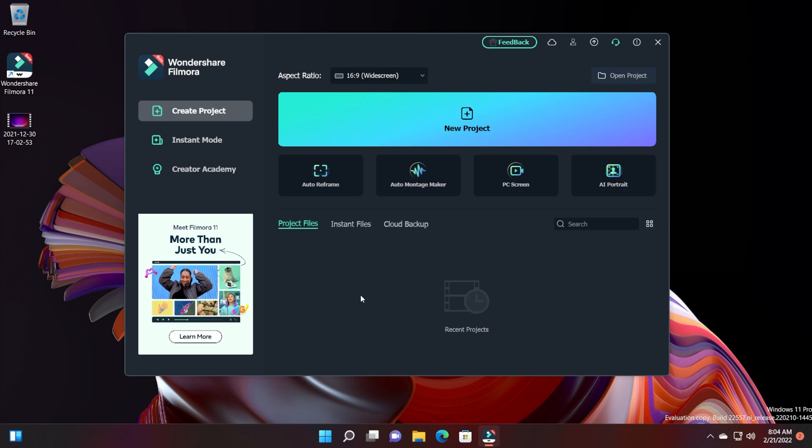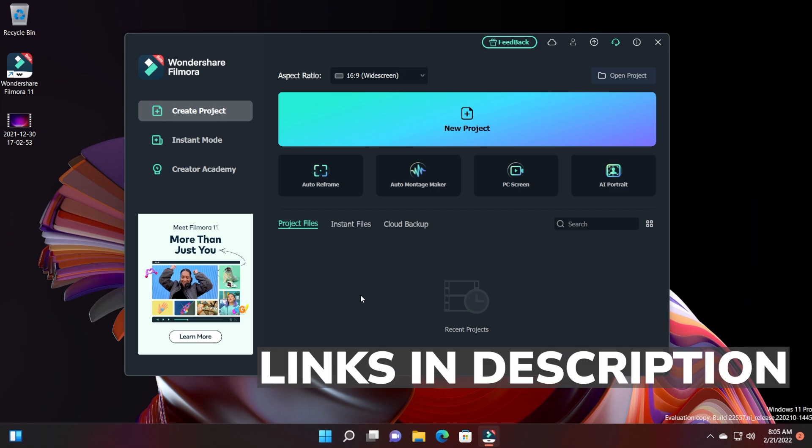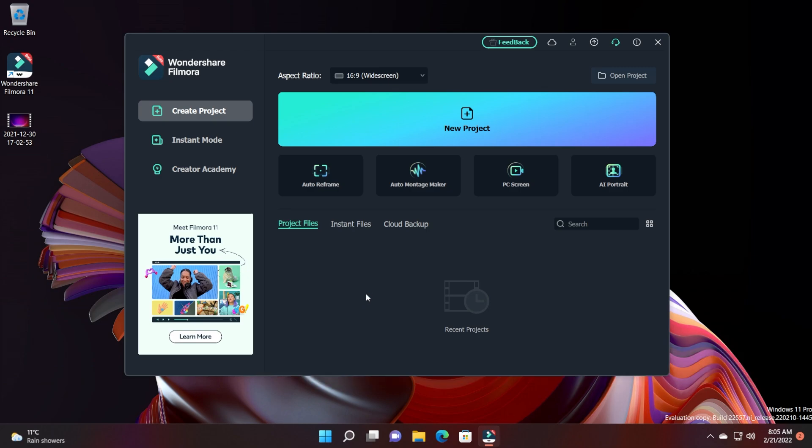In this video I'm going to show you a quick overview of how you can edit a video using Filmora 11, and also present some of the new features. If you're interested in Filmora, there will be links down below in the description where you'll be able to download the latest version of the software and see if it works out for you.